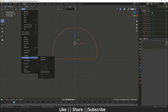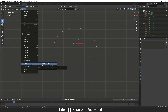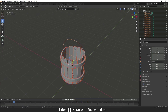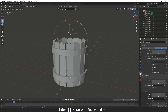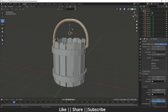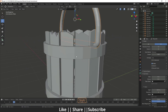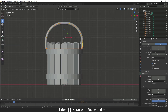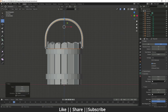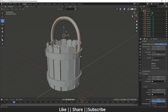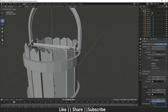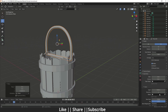Go to the object settings and convert the edge to a curve. Unhide everything, select the curve, go to curve settings, and increase the depth to give it thickness. Scale the handle upward as needed. Adjust the thickness value — around 6 looks fine — and reposition it.